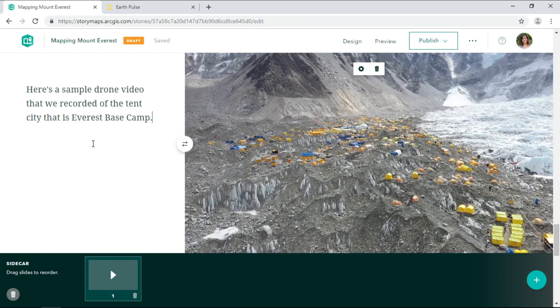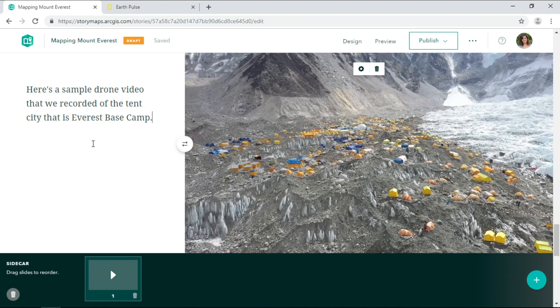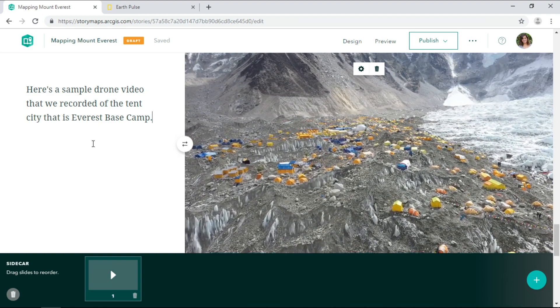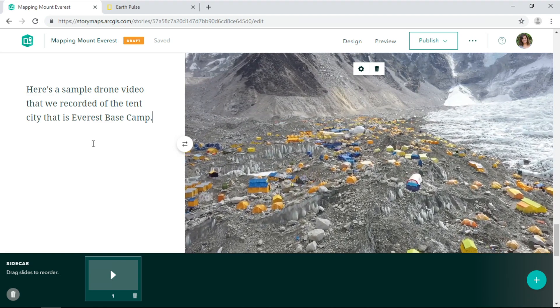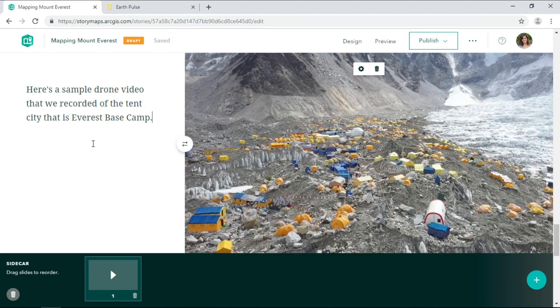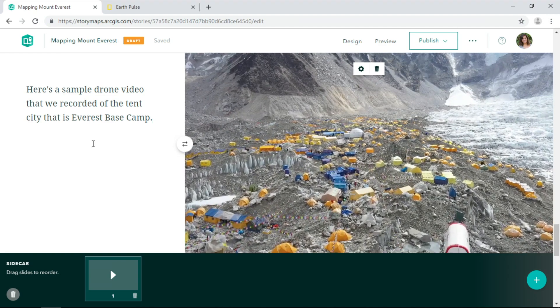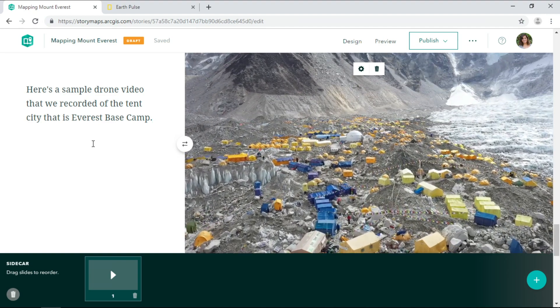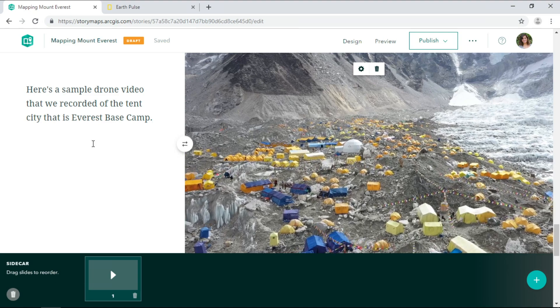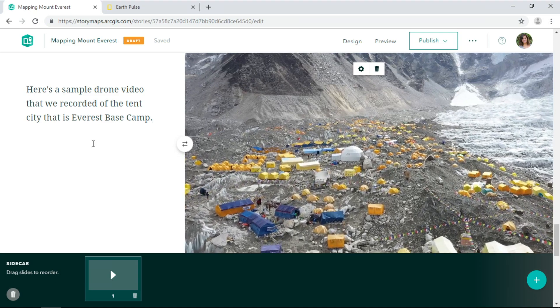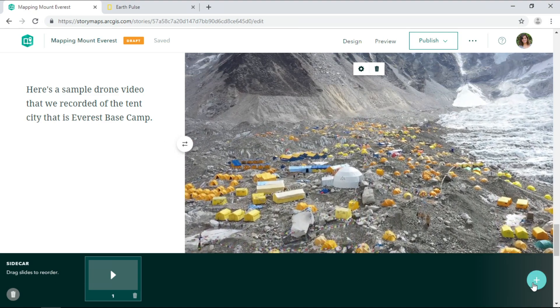Take a look at this massive tent city at Everest Base Camp. It supports thousands of people each year, but the surrounding river basins of the Hindu Kush Himalaya support nearly two billion people. So I'd like to show this.